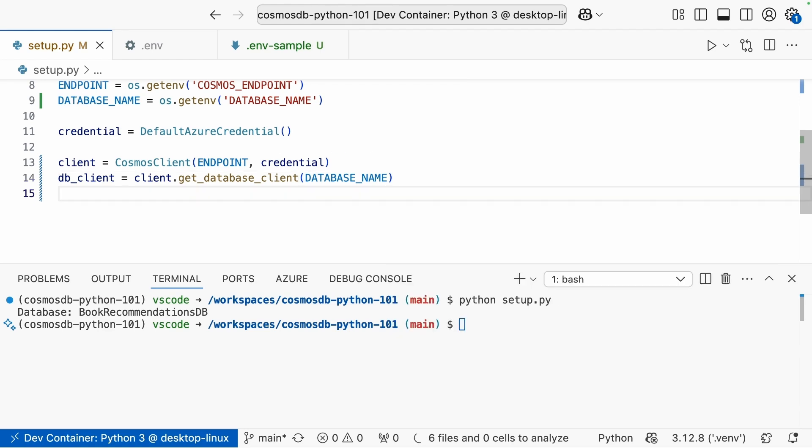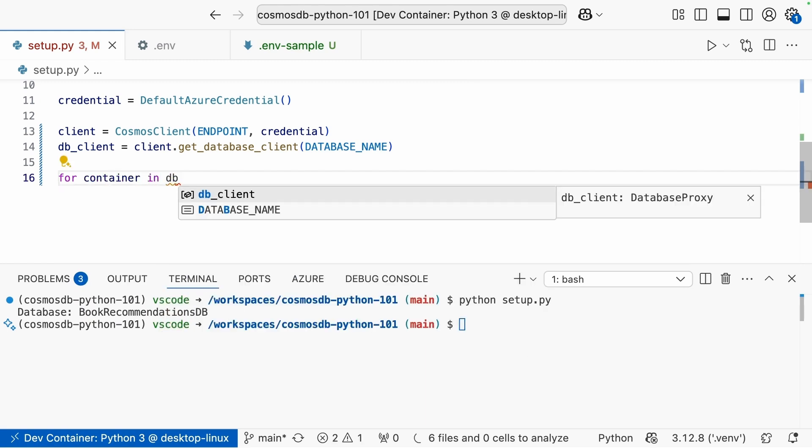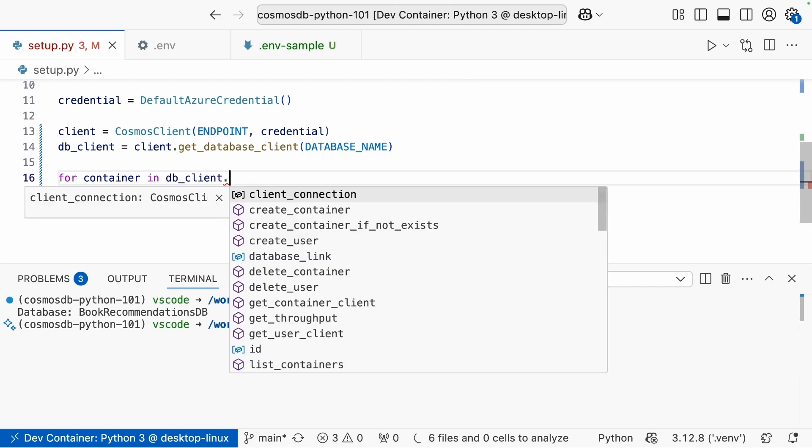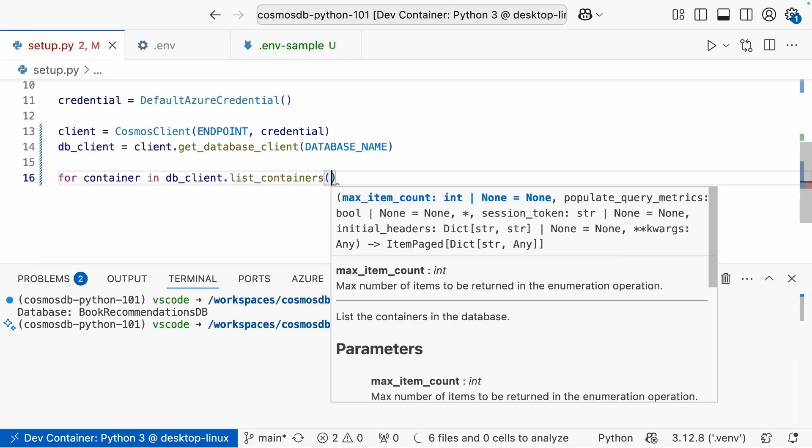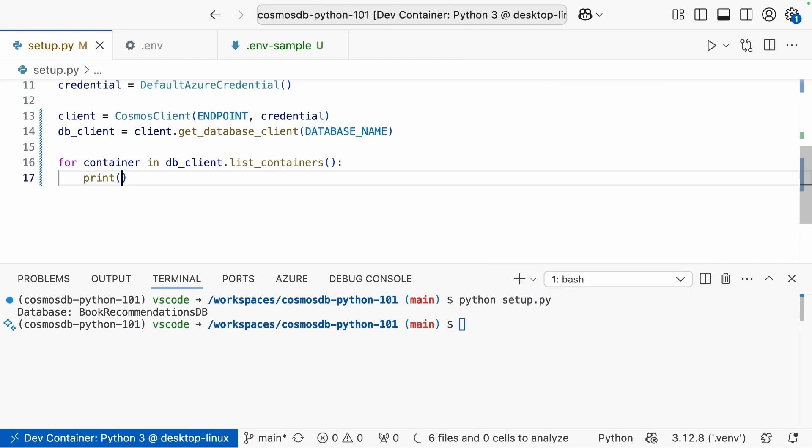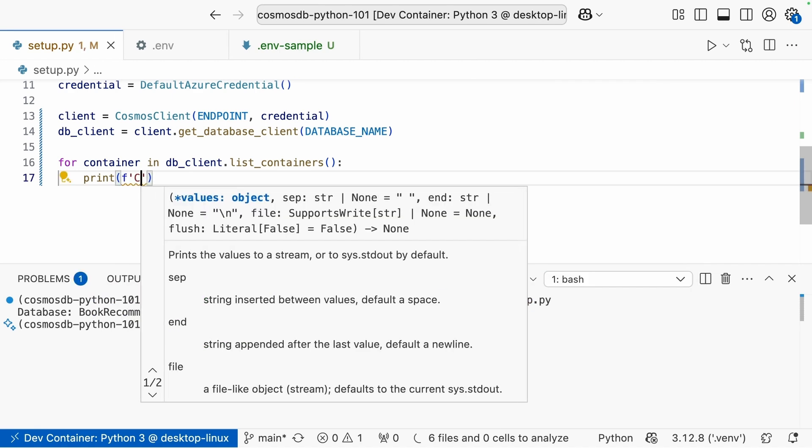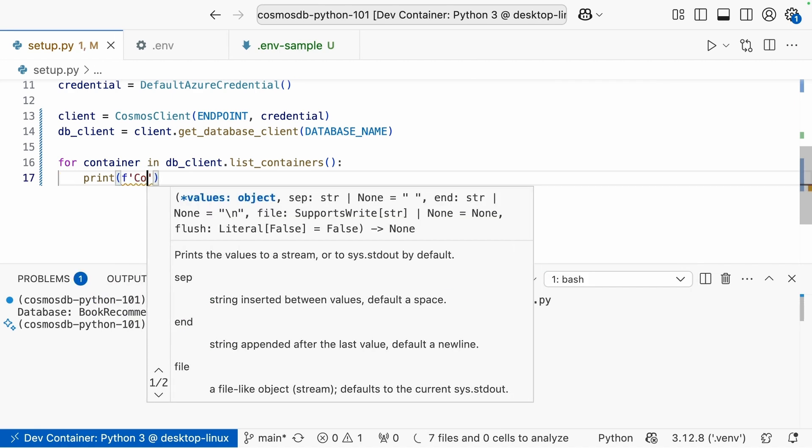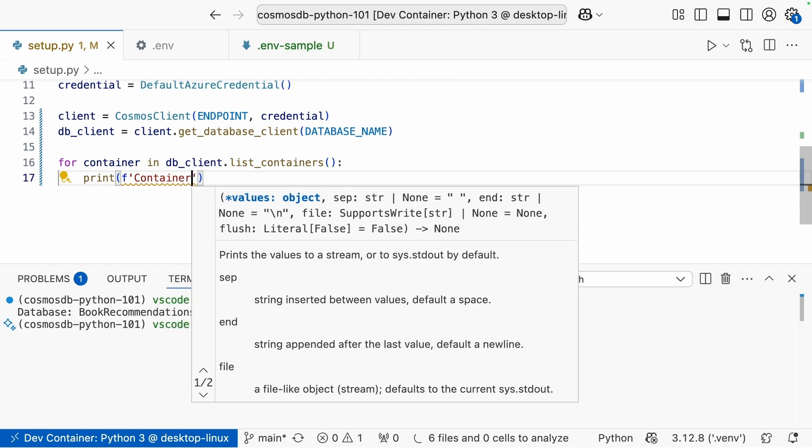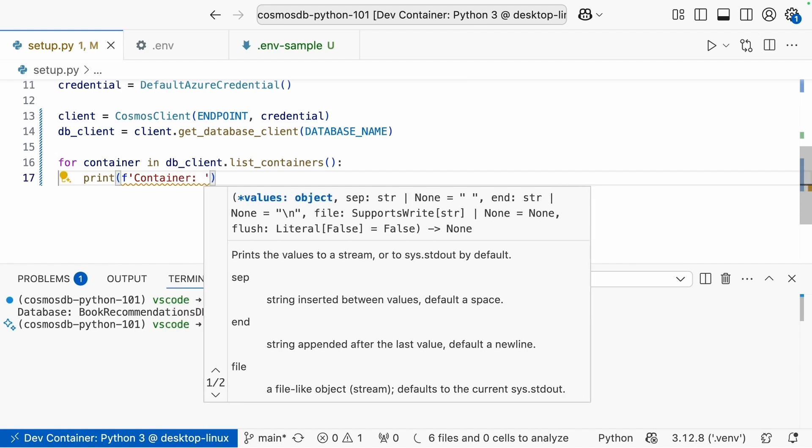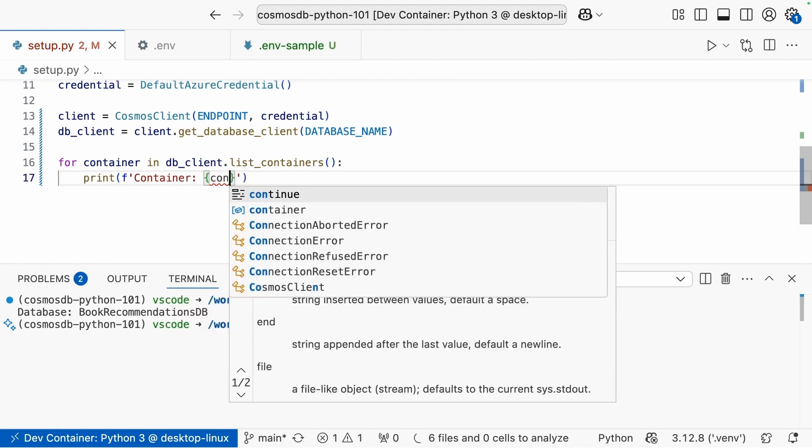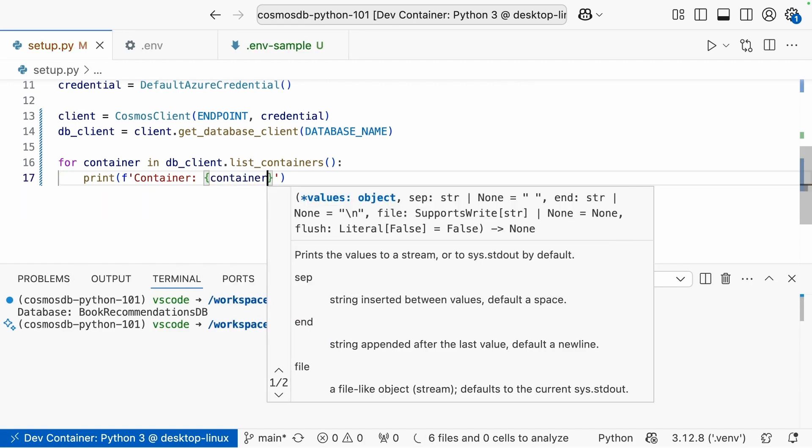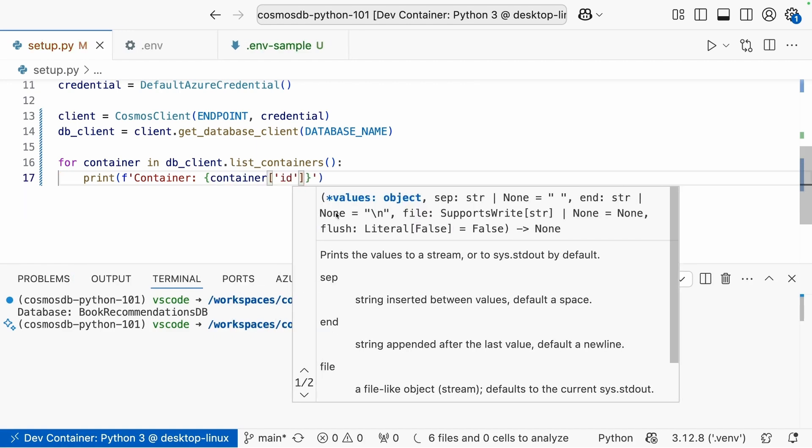Great. And now we can do another for loop. So for, in this case, container in DB_client.list_containers. So very similar to what we did before. And then we'll just do a print and we'll say container, container. And once again, we'll pass in here container, and I just want the ID so we can get the name. And we'll go ahead and run this here.